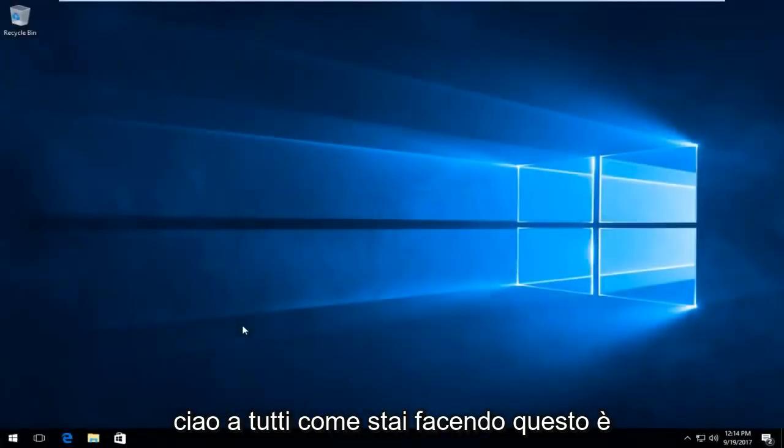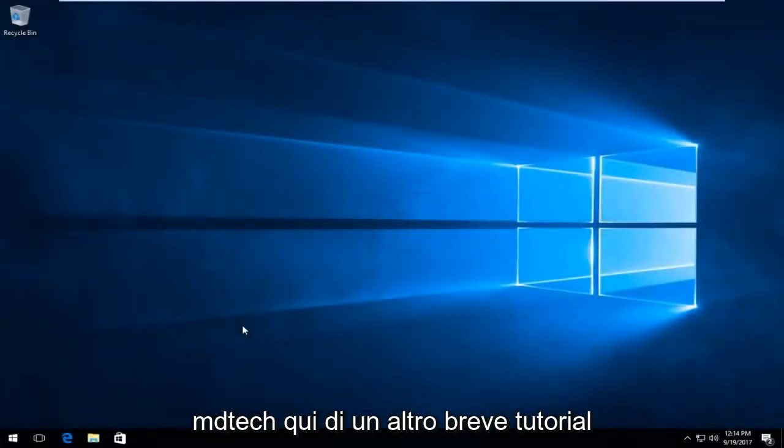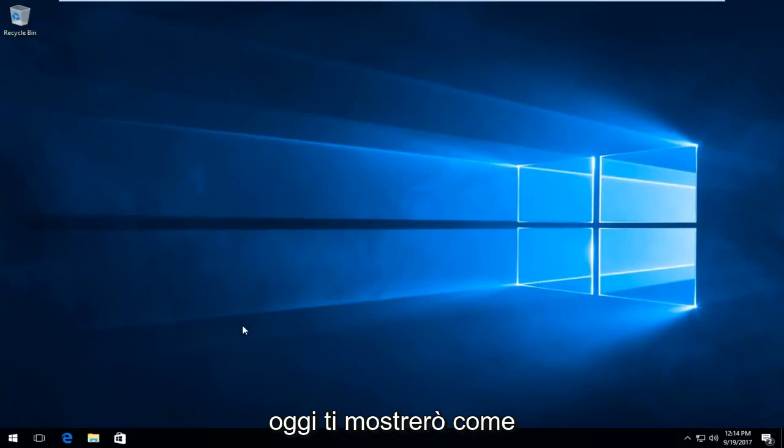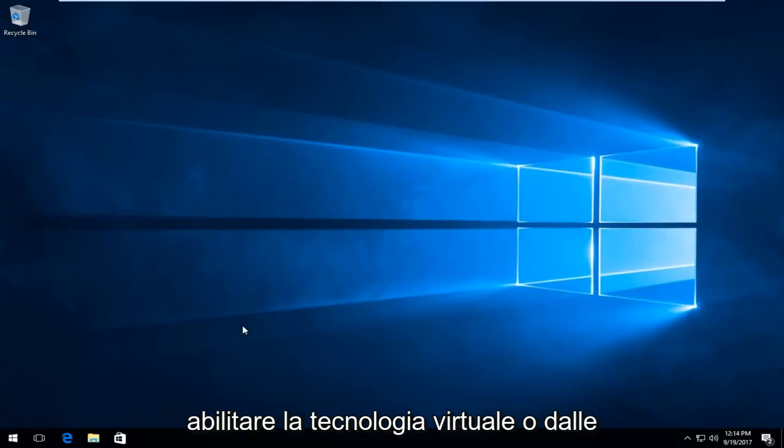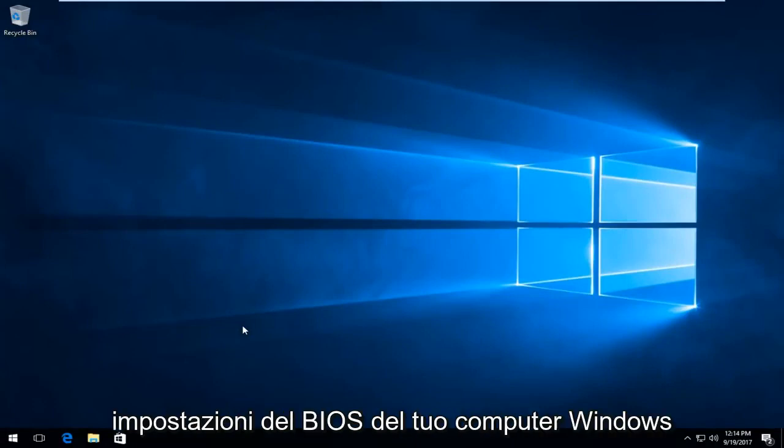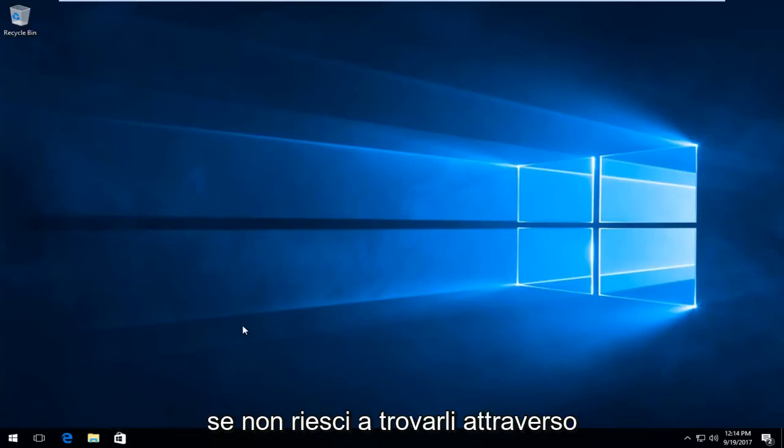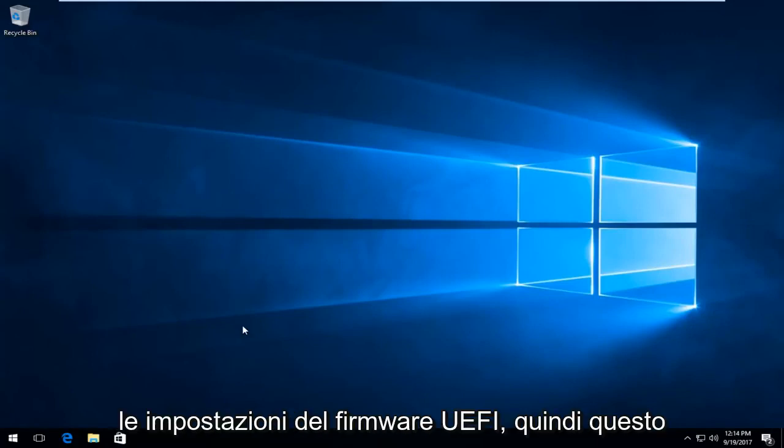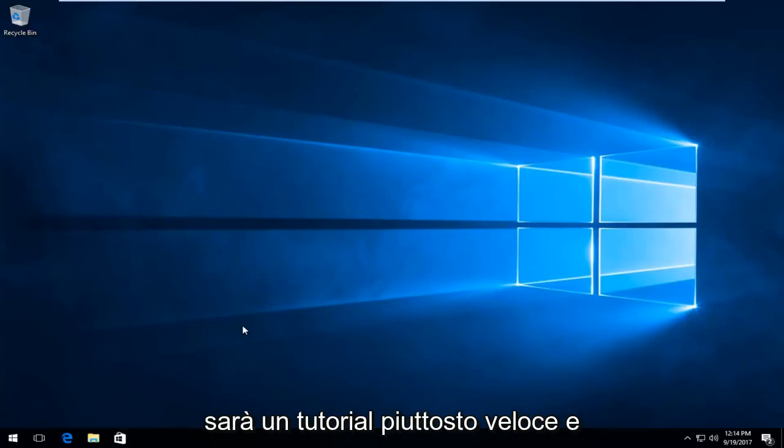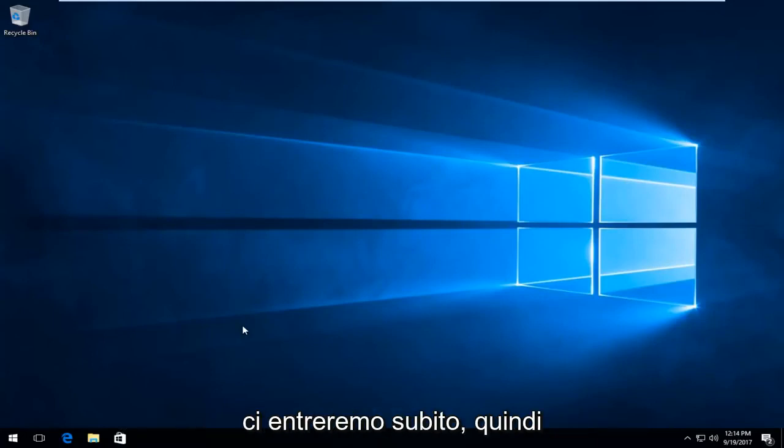Hello everyone, how are you doing? This is MD Tech here with another quick tutorial. Today I'm going to show you how to enable virtual technology from the BIOS settings of your Windows computer if you're not able to find them through the UEFI firmware settings. This is going to be a pretty quick tutorial and we're going to jump right into it.